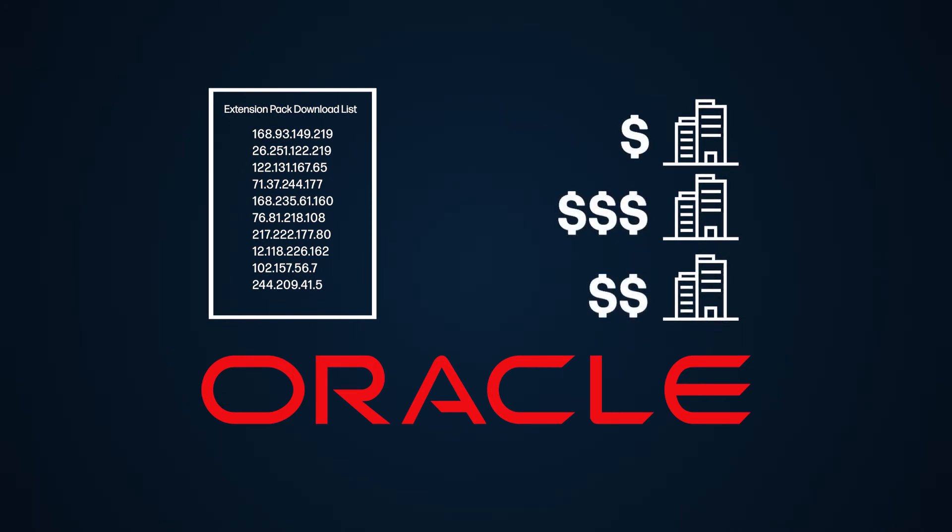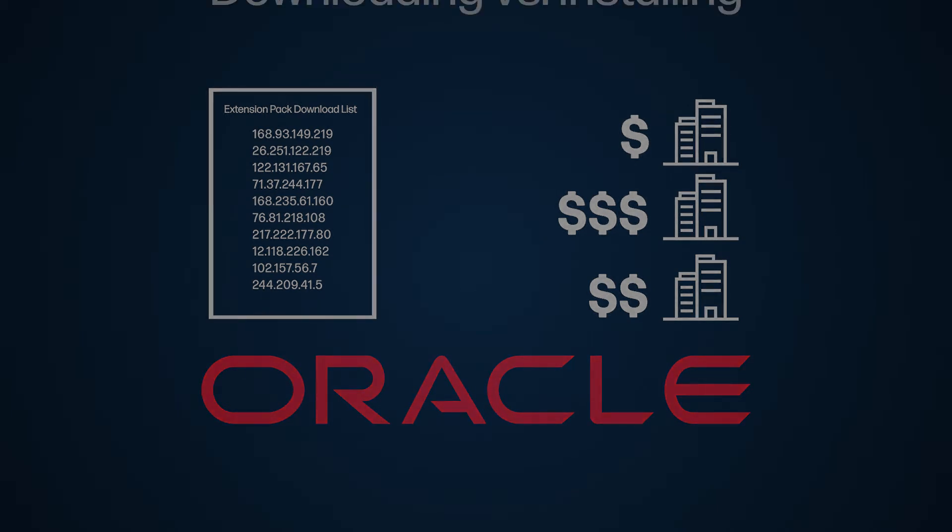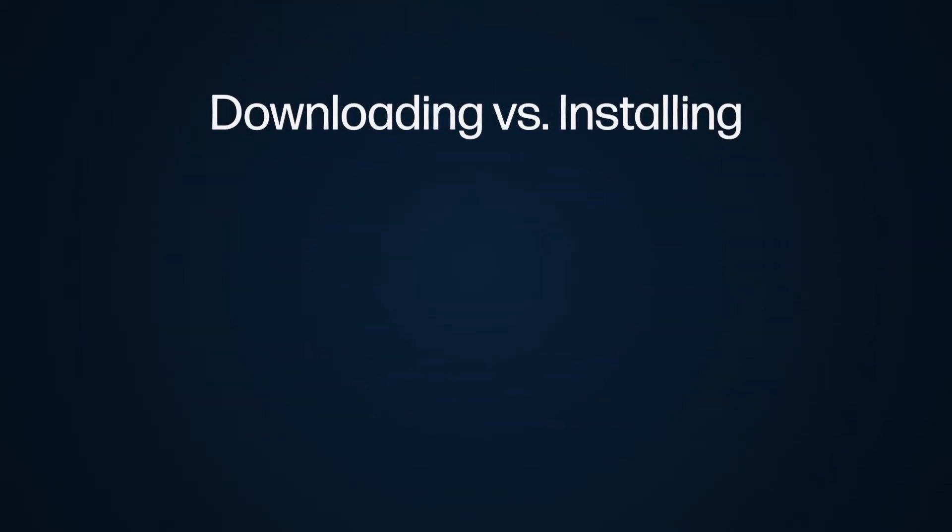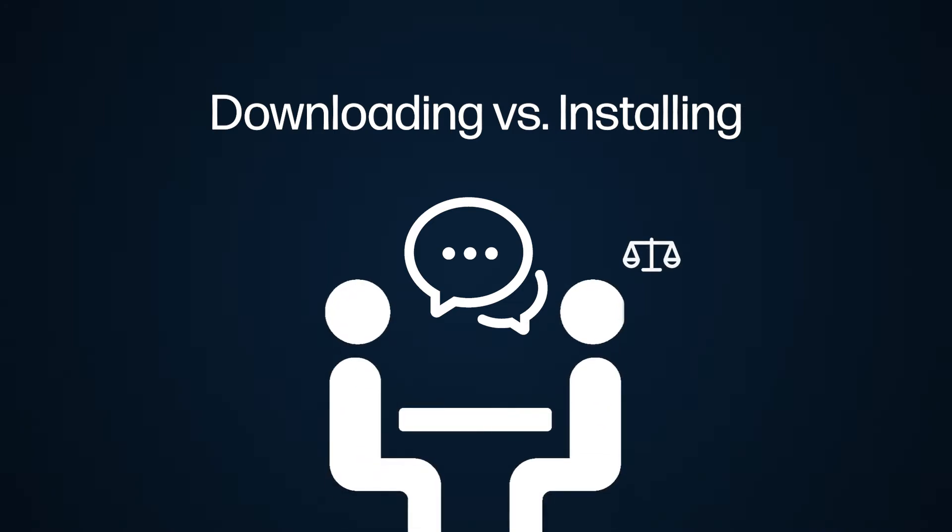However, when it comes down to it, downloading it and actually installing it is a conversation you need to have with your legal team. And while that's going on, double check if you did install it or remove it.